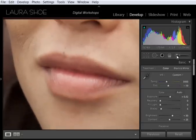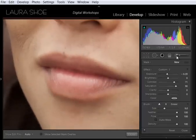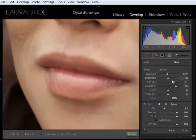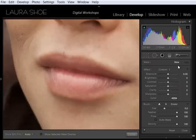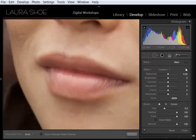I'm going to click on the Adjustment Brush. The settings here are sticky. So these are the settings I used last time I used the Adjustment Brush. So the first thing I'm going to do is reset all of these sliders by double-clicking on the words. By the way, if you're using Lightroom 2 and you don't have sliders here, you have buttons instead, you'll see a switch over here to the right.